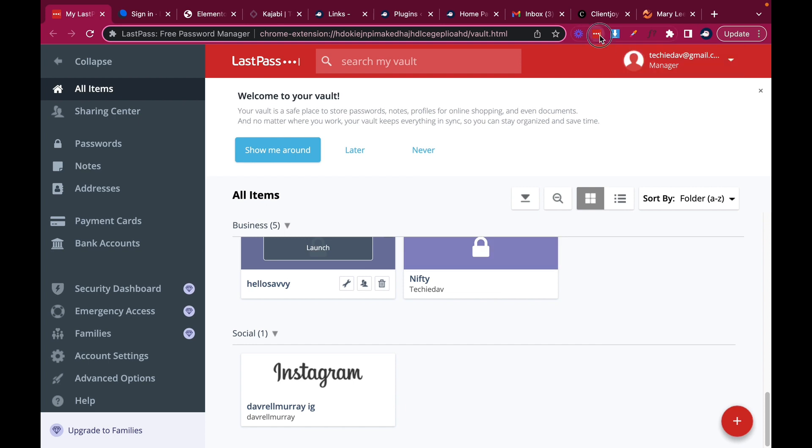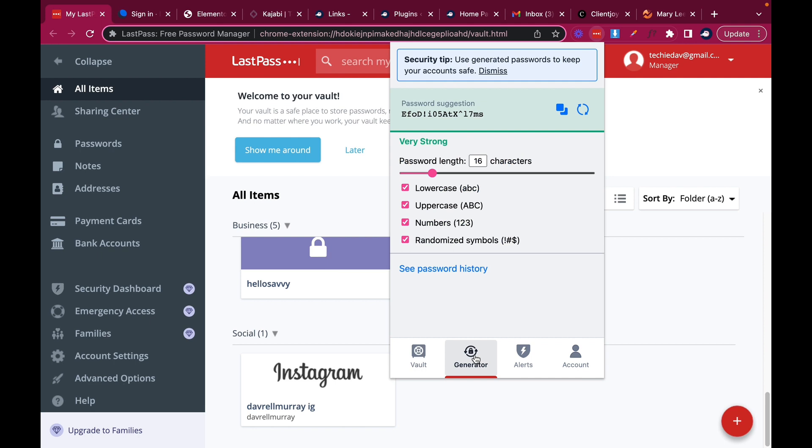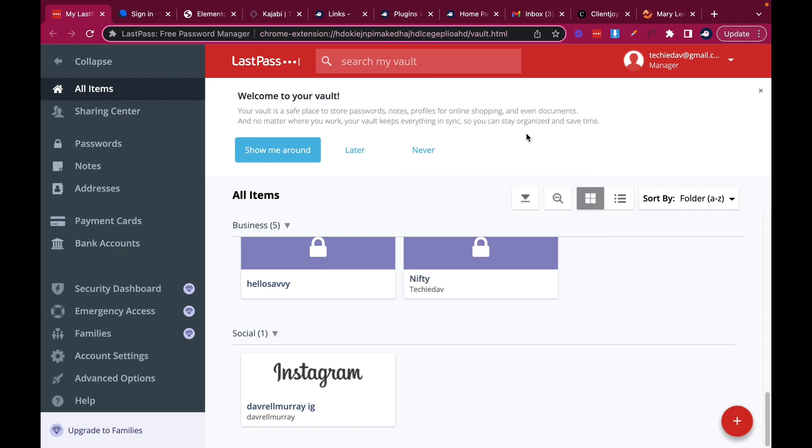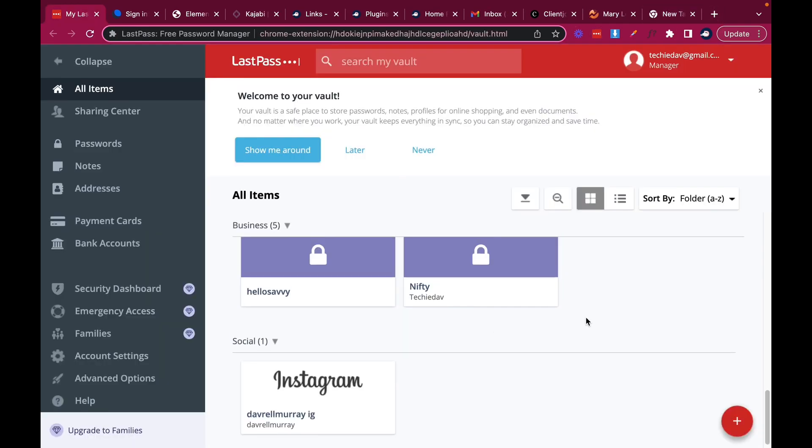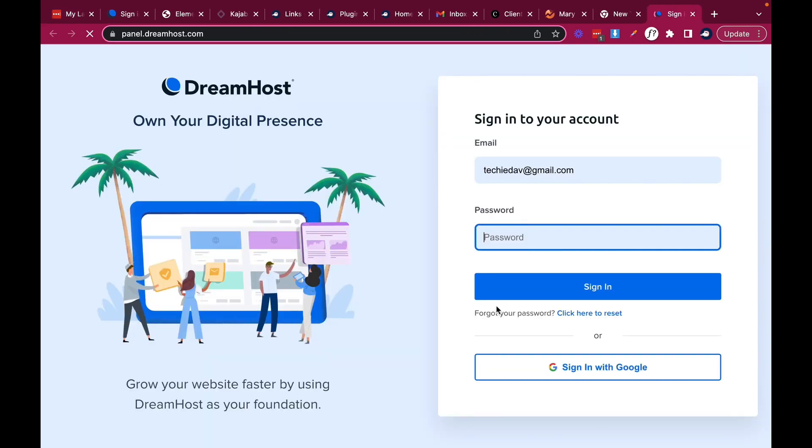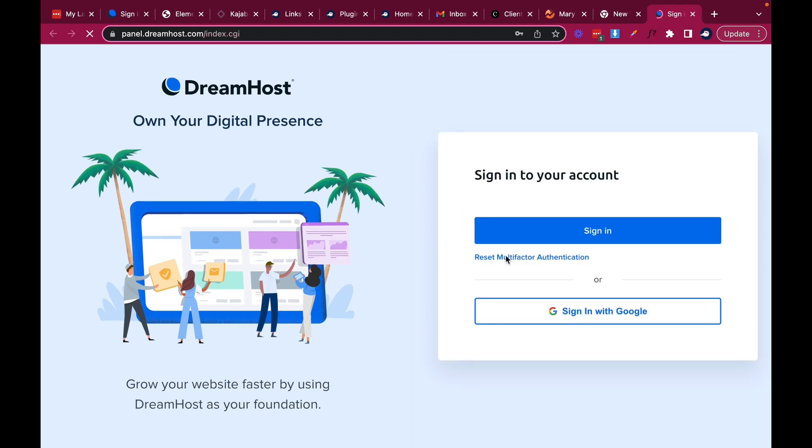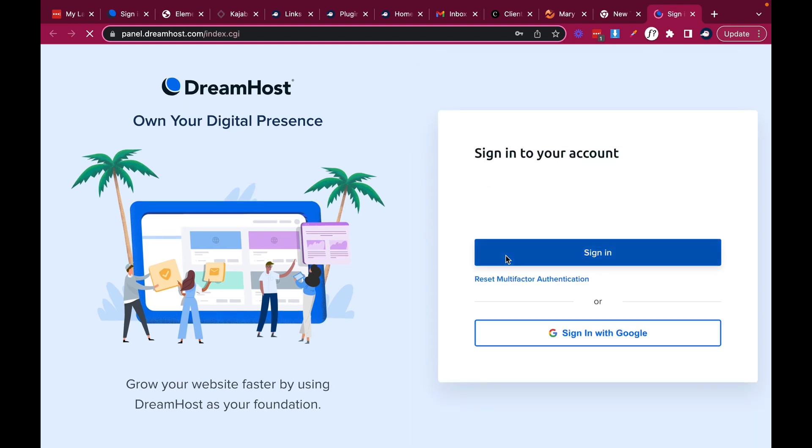Now this is the Chrome extension. And with this you can generate your passwords. And for instance, with the Chrome extension, my passwords are auto-filled. As you'll see here, it's auto-filled. And I'm signed in. Simple like that.